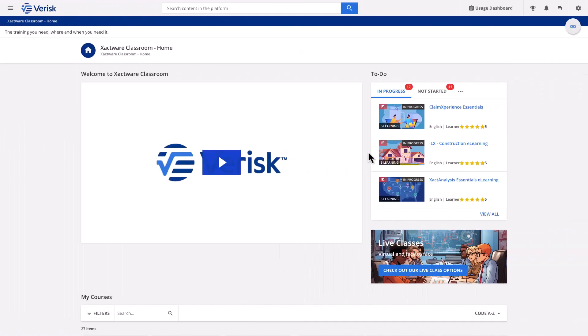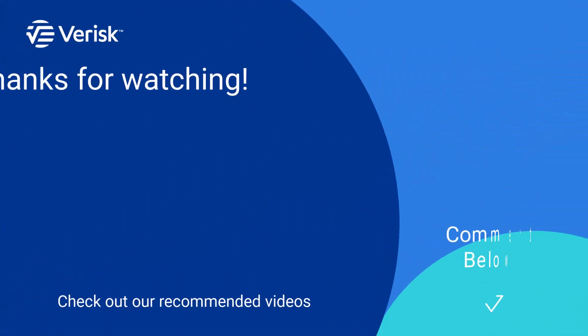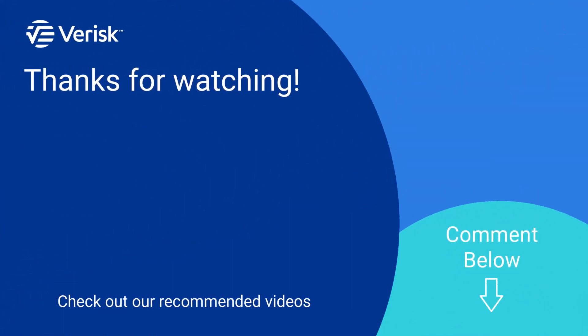Did you like this video? We offer a variety of training options including a course on sketching and estimating roofs in Xactimate. Just click the link in the description to find out more. Don't forget to like this video and hit the subscribe button for more of the latest Xactimate content.